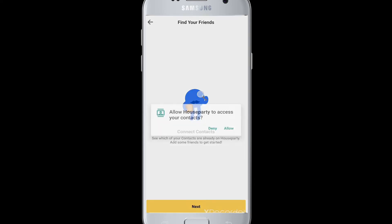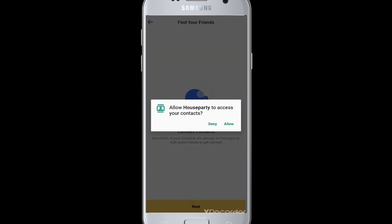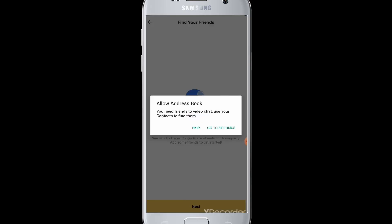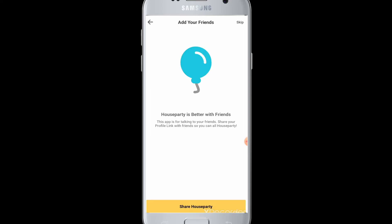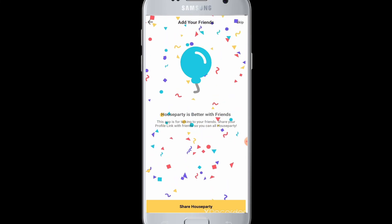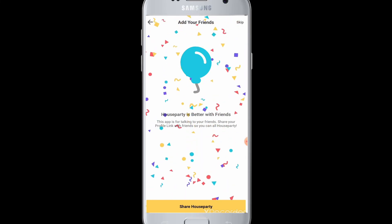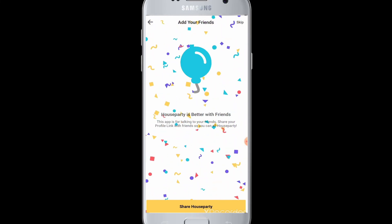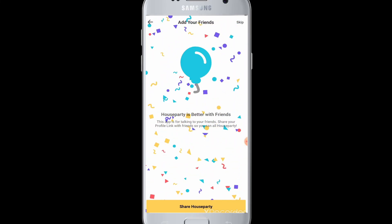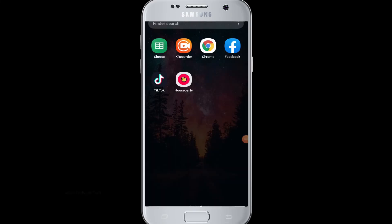Then tap on the next button. You can also allow Houseparty to access your contacts on your device. If not, you can skip this process by tapping the top right corner. Your Houseparty account is now created, and you can share and start doing video chats with your friends.